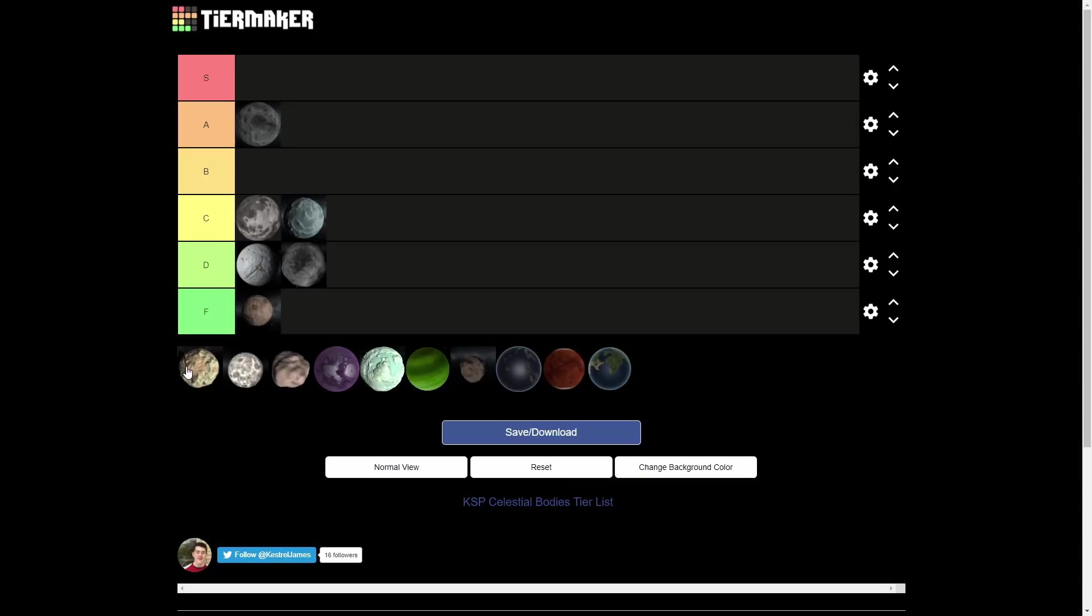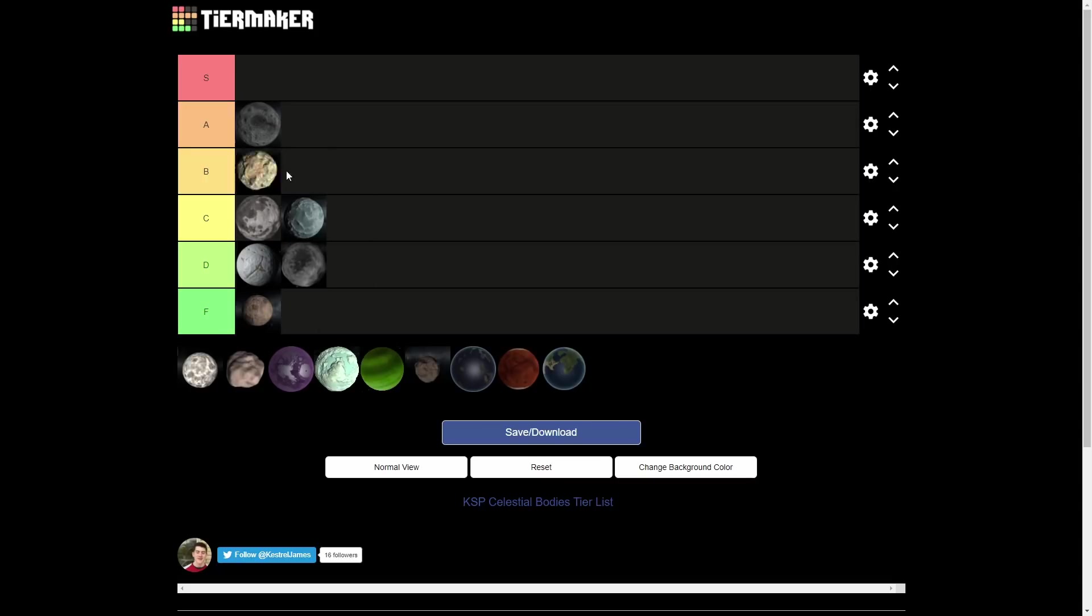Let's move on to Pol, which is going to be a B tier. Pol is the outermost Joolian Moon, if you don't know. And the reason Pol becomes a B tier, in my opinion, is because it is, in fact, awesome. It has the coolest surface features in the whole game, I think. It has those weird spiky things you can see in my video I did about Pol. It has some weird spiky surface feature things. It's really cool. It's super unique. I've never seen any other place in KSP have stuff like that. So yeah, it's a B tier. Solid B tier.